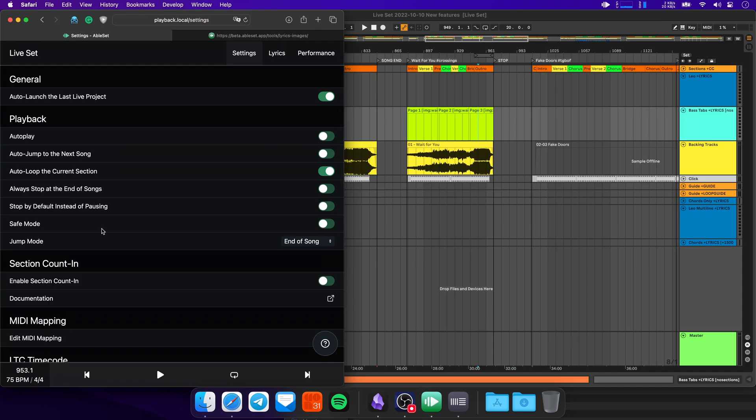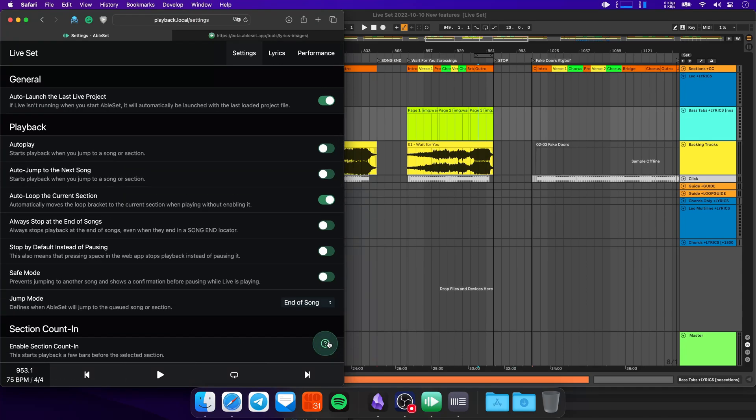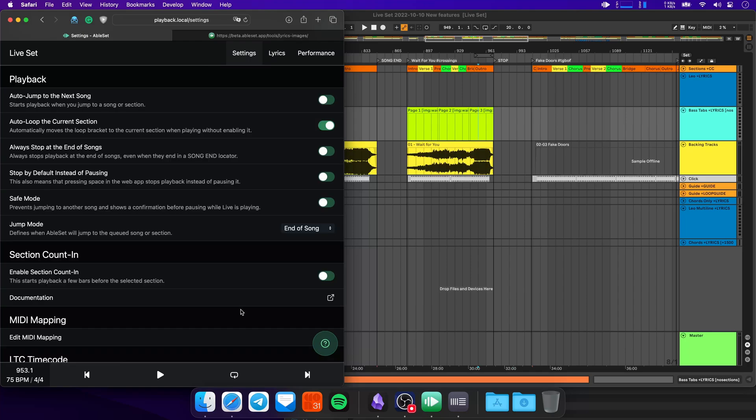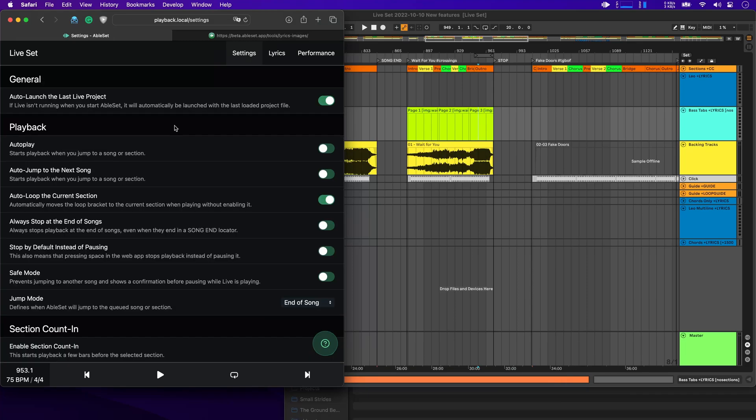Of course, you can also access this page from any other device on your network. So for example, if you want to toggle the count in feature, and you're not currently at your computer, you can now also use your phone or tablet to do that.